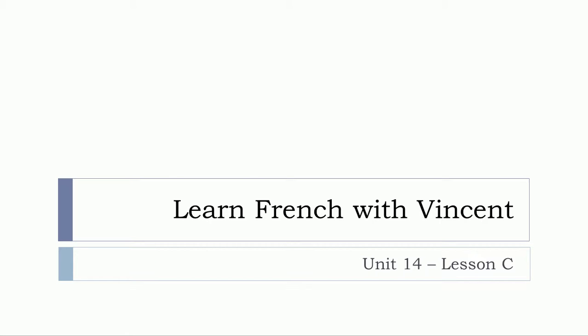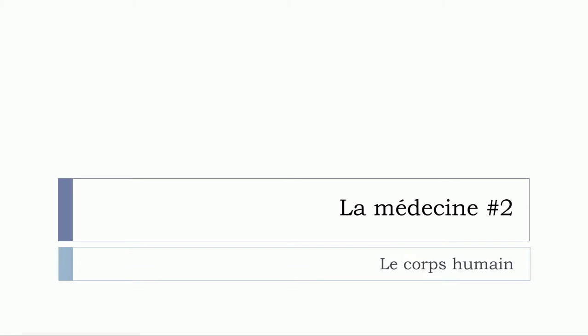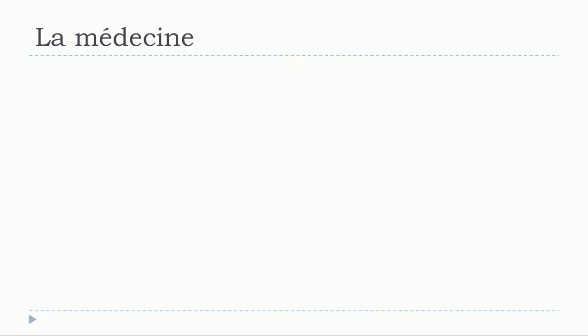Bonjour à tous and welcome to Learn French with Vincent. This is unité 14 leçon C and in this lesson we'll cover the second part of this la médecine topic, so medical terms. Normally the full thing will cover four videos, so after this one two more and that will be it. In that video we'll see le corps humain, so human body. Let's start now.